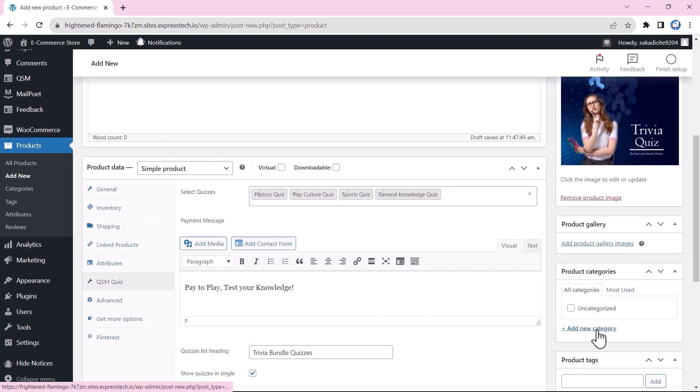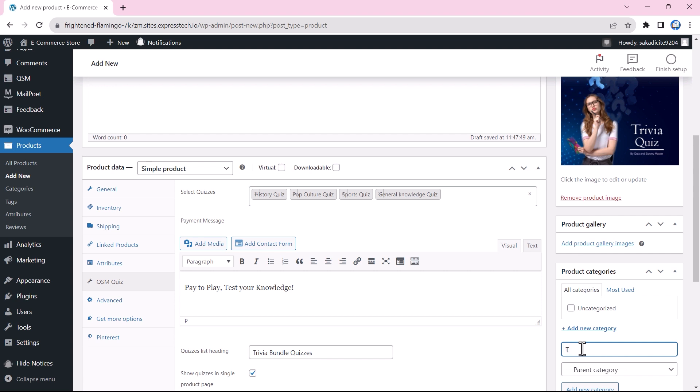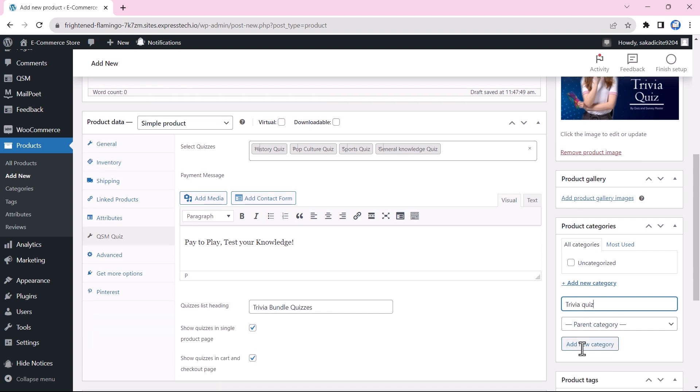Further, we will add the category for our quiz bundle, which is the trivia quiz. You can add new categories according to the requirements and description of the quiz products.